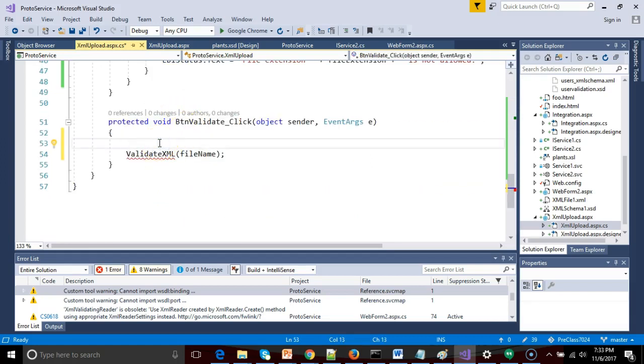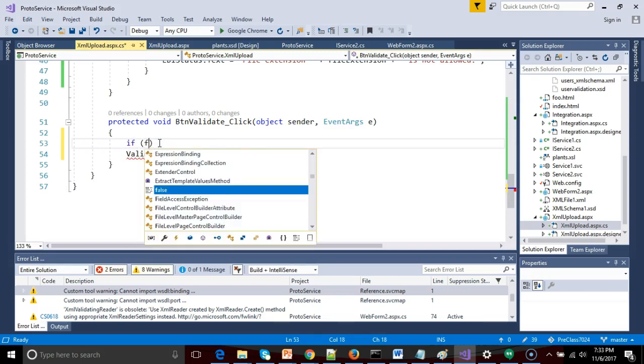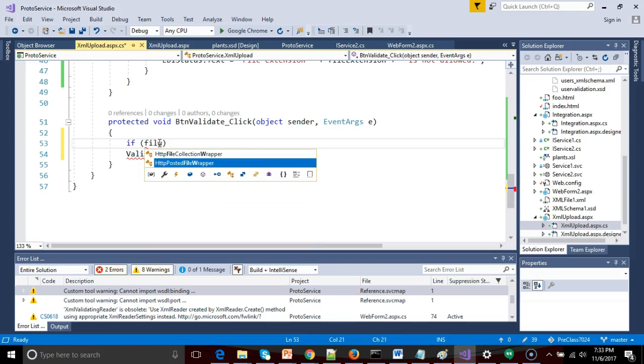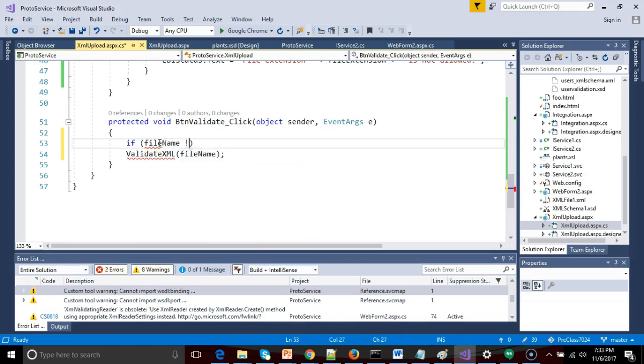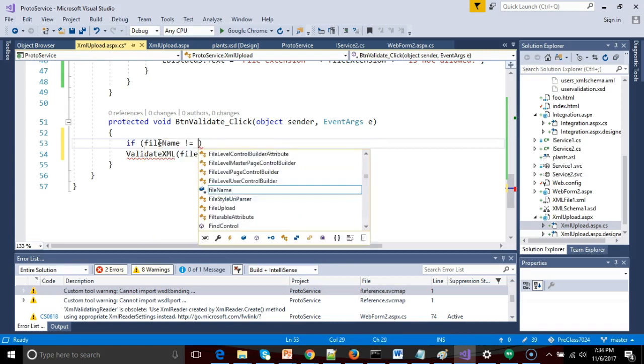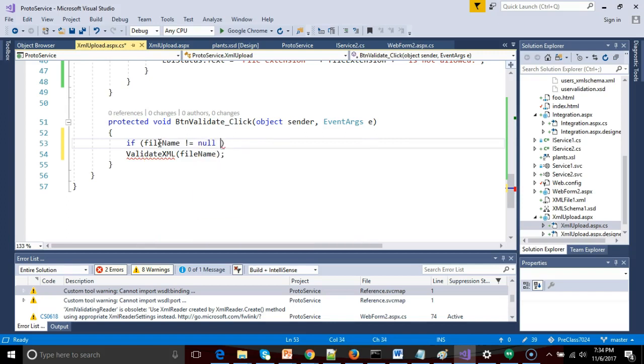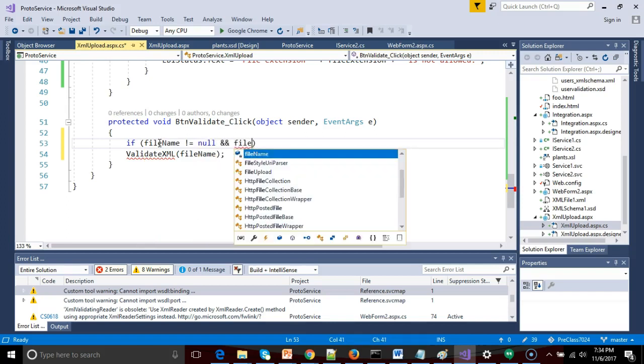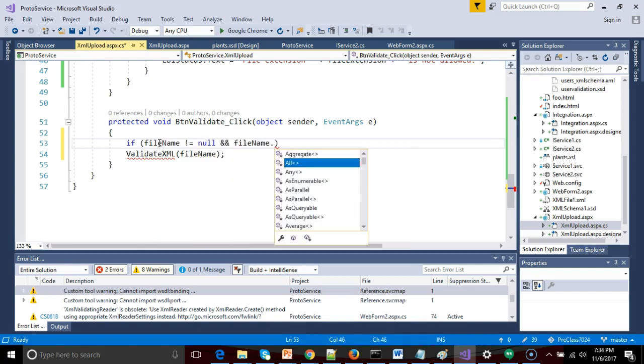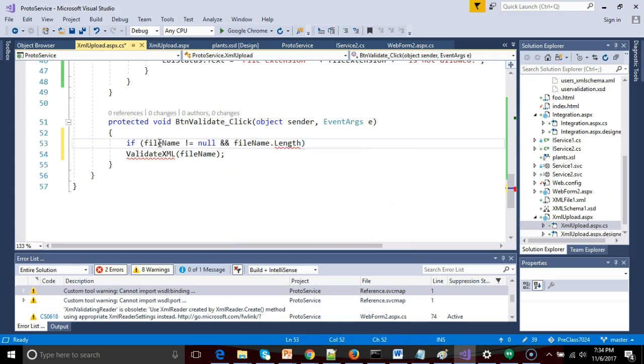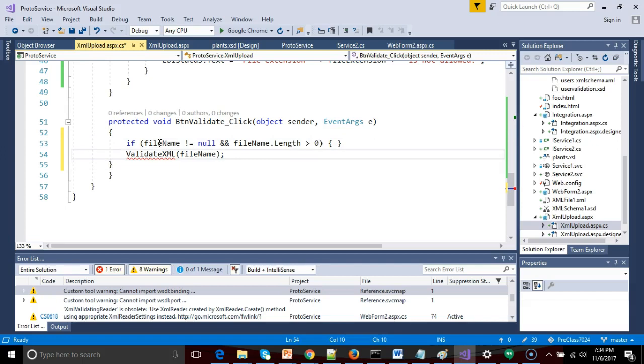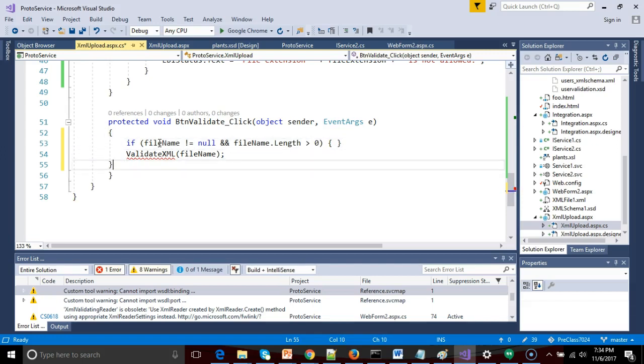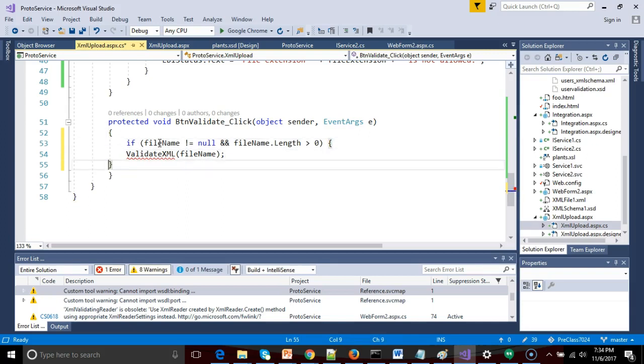And we assign it once we have made sure we have a file with a valid extension. So let's just do a couple of checks. Let's say if FileName does not equal null and FileName.length greater than zero. Make sure we have a valid file. If so, let's call this new method ValidateXML.